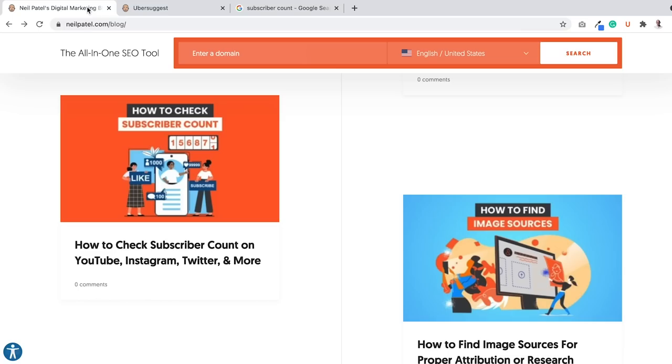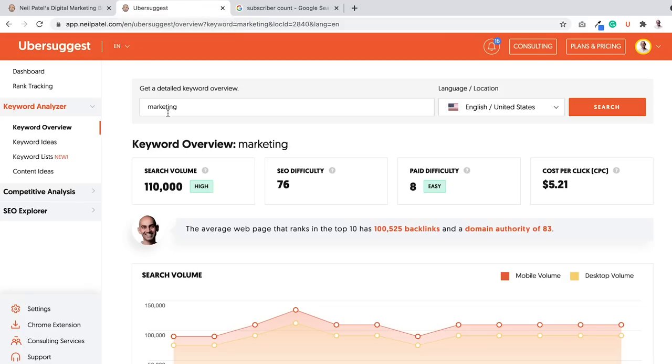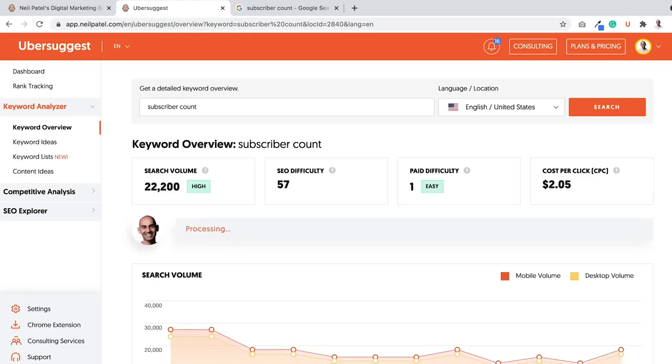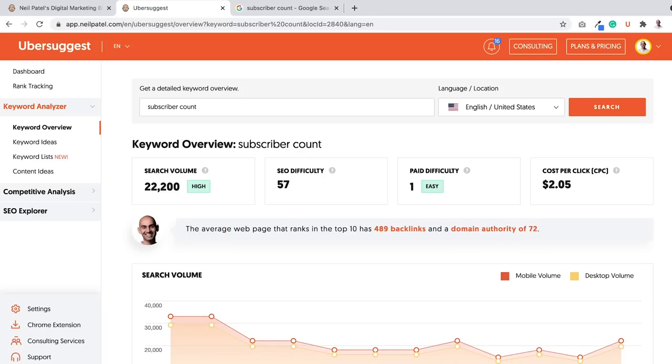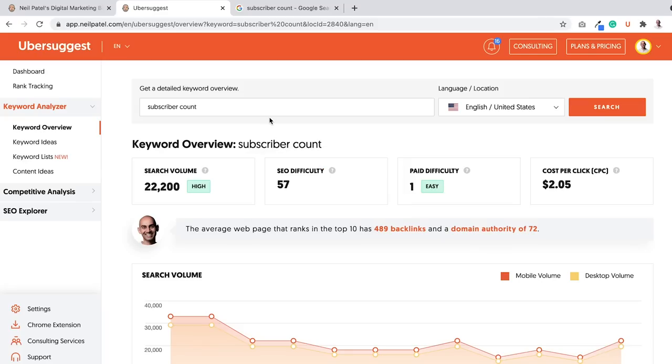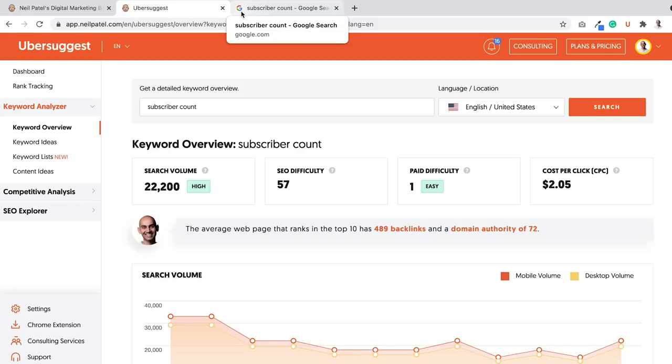So I'm doing this for a lot of keywords, and some of them are easier to rank for, some of them aren't. So let's Google subscriber count. It's getting some searches, 57 is SEO difficulty, so it's medium difficulty, not bad. But that's my model. Sometimes I don't rank, sometimes I do, but when I start ranking, I push harder.